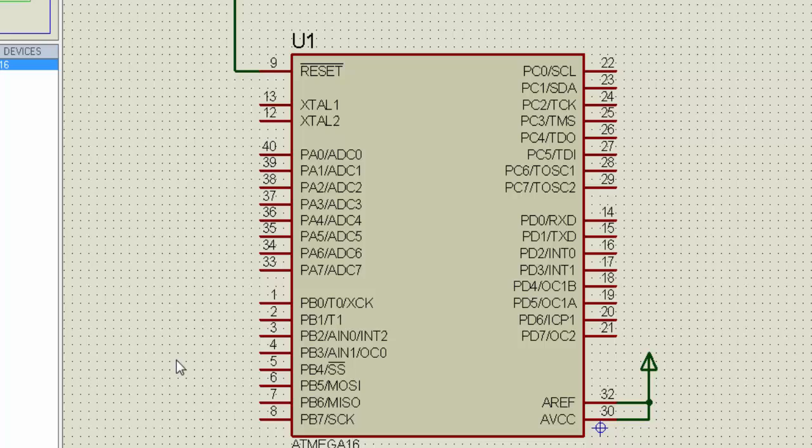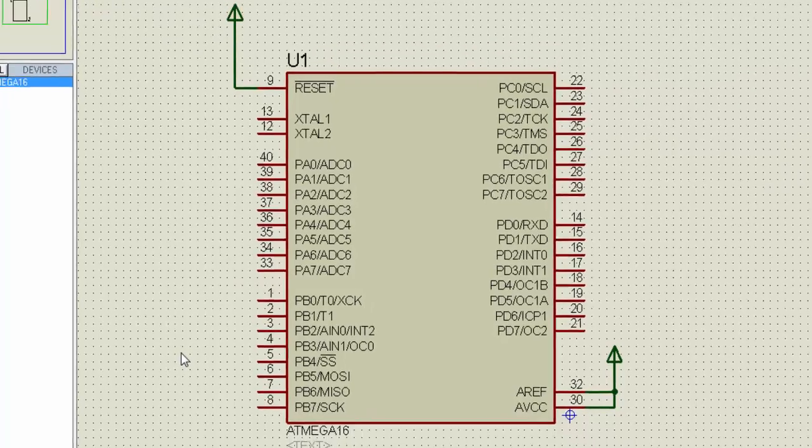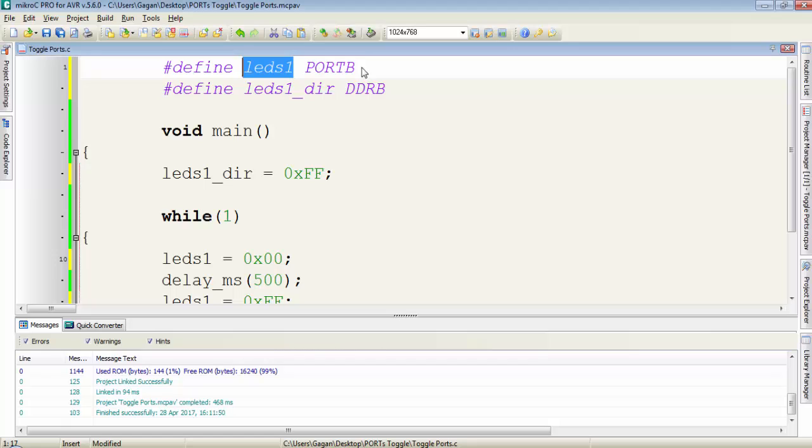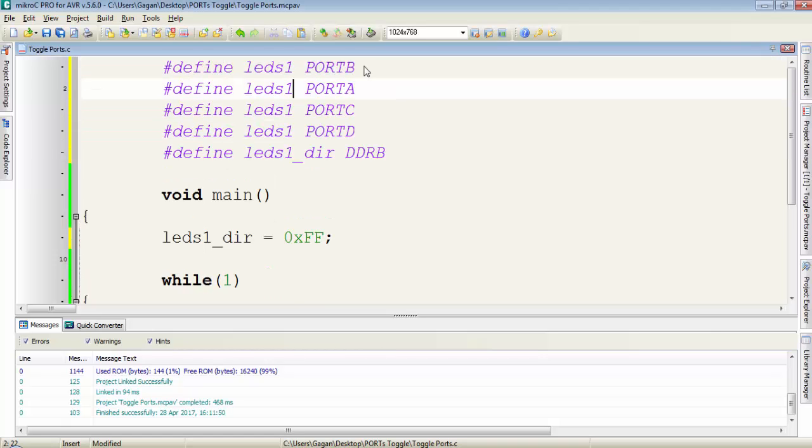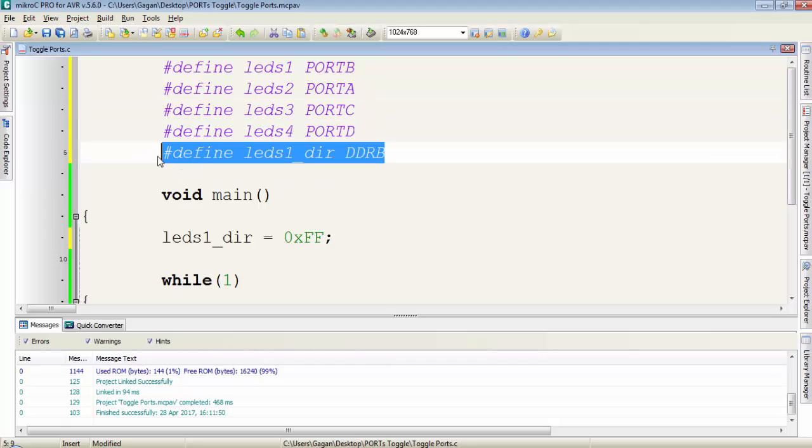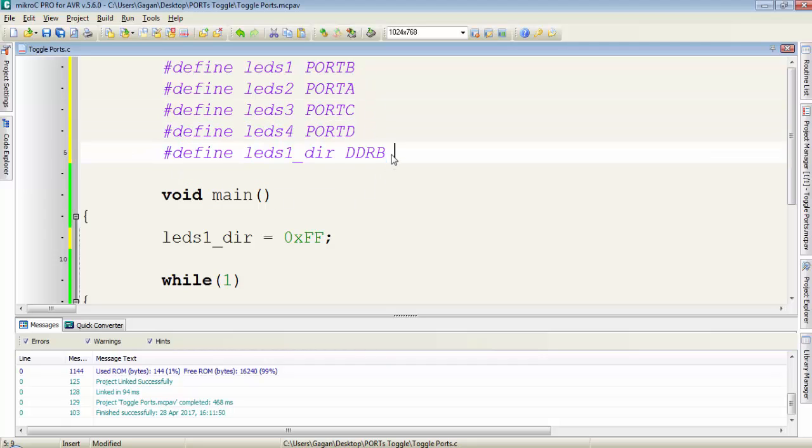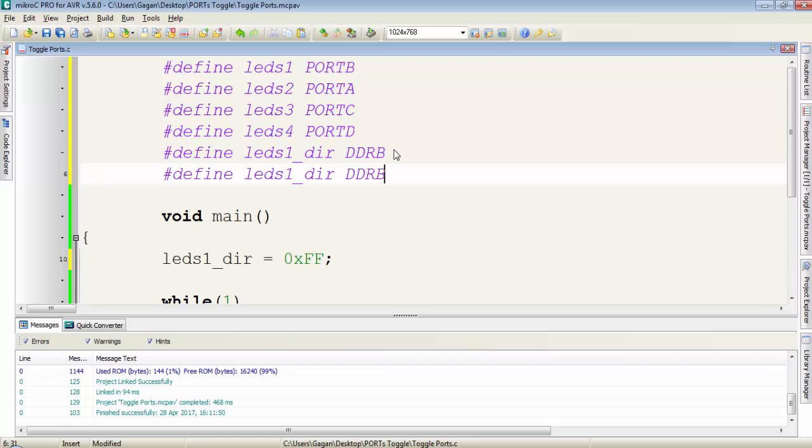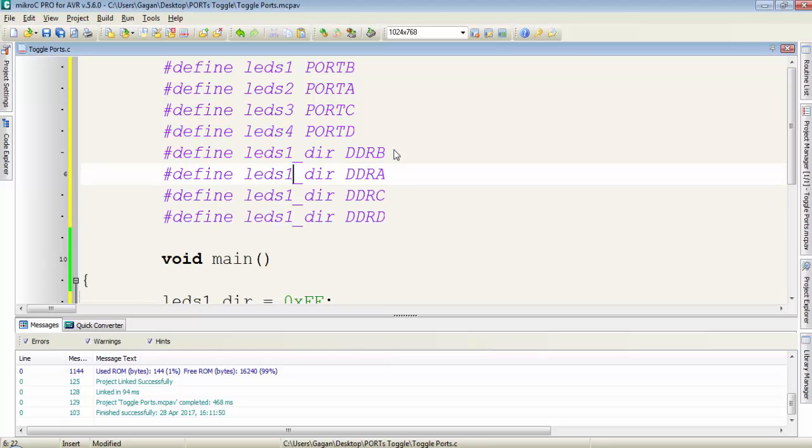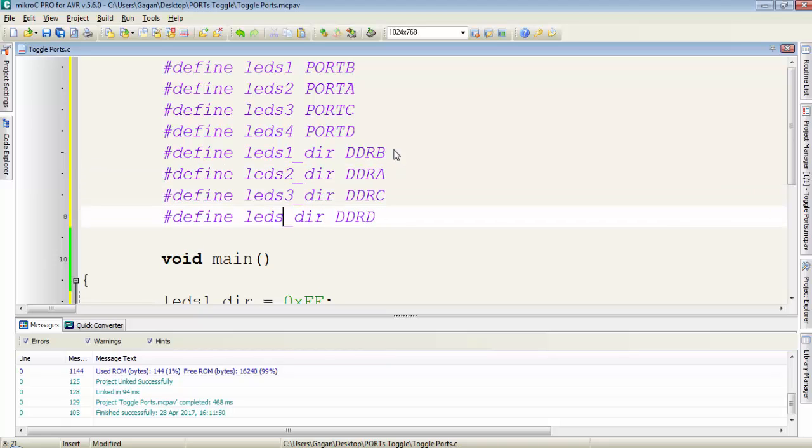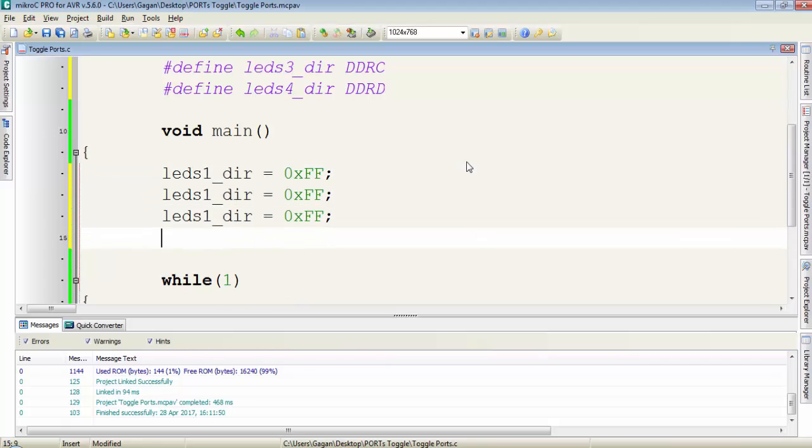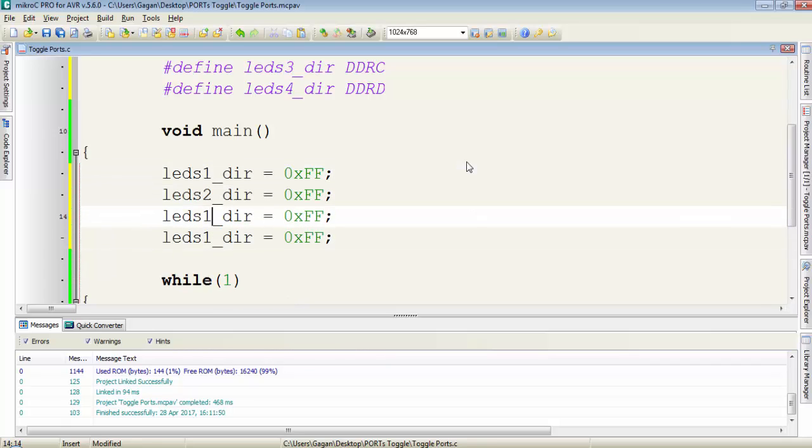So let's try to toggle all ports at a time. Then first I change the name LEDs1 for port B. We have to change the name LEDs2, 3, 4 and I will do the same with the DDR register for every port. For DDRA, DDRC, DDRD and LEDs2_direction, 3_direction and 4_direction. We have to set the direction here for every port 2, 3, 4.